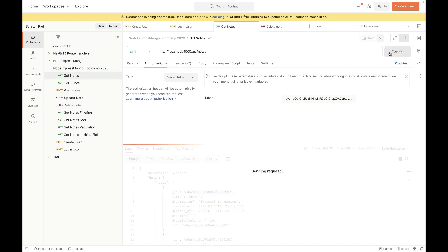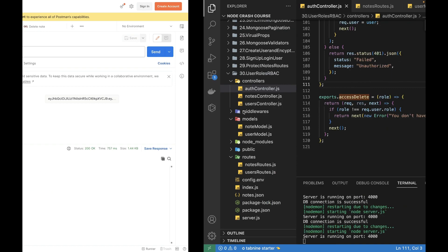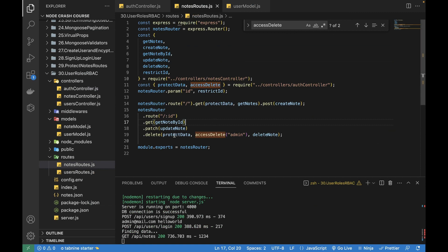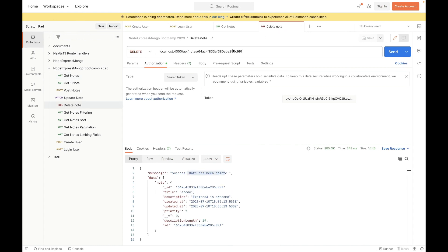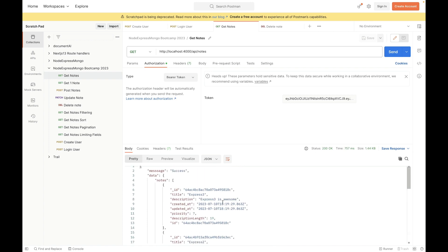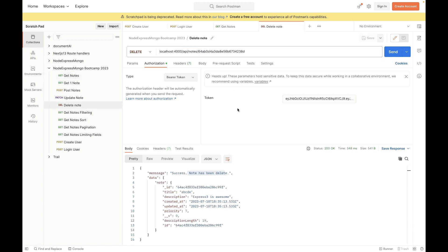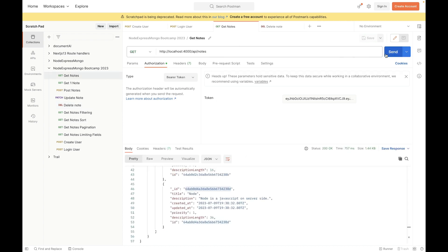Let's first try getting all the notes while authenticated — yes, that works. The code adds the 'protectData' middleware, meaning the user must be logged in before accessing note data, and then it checks if the user role is admin. I'll grab the ID of the node I want to delete, paste it in, send — and our note has been deleted because our user role is admin. Fetching all notes confirms the deleted node is gone.